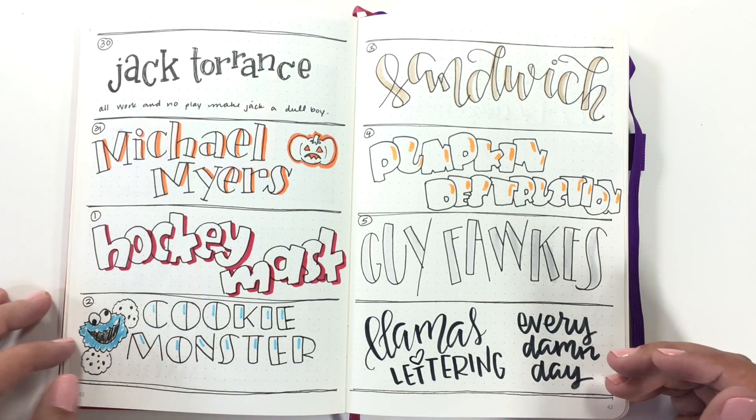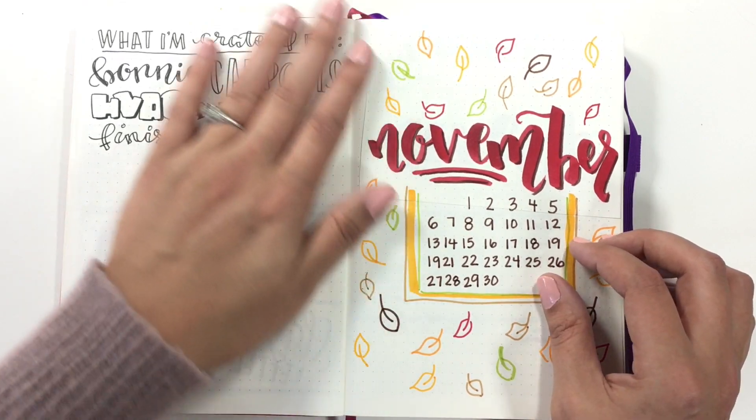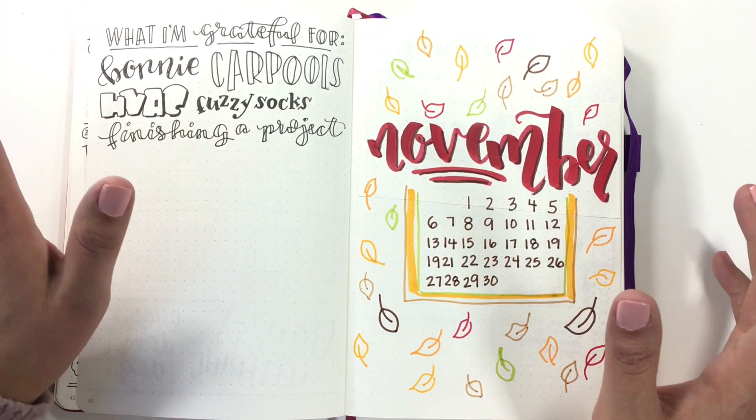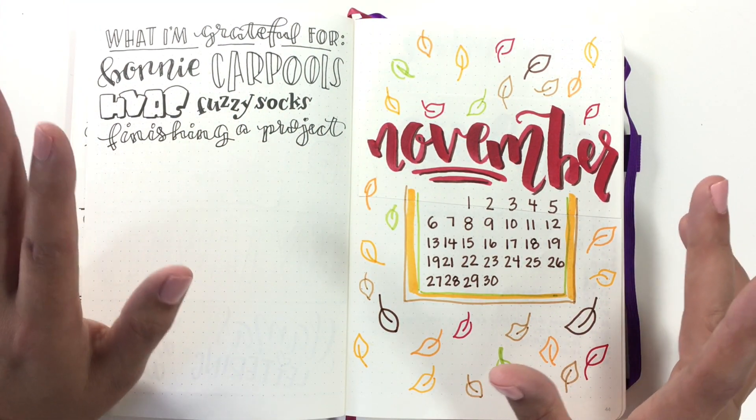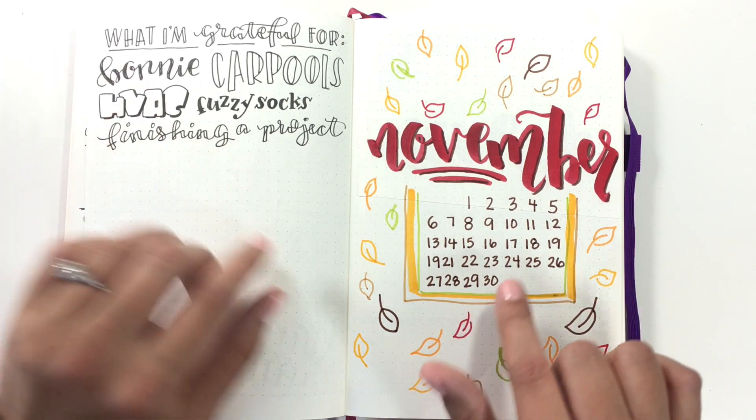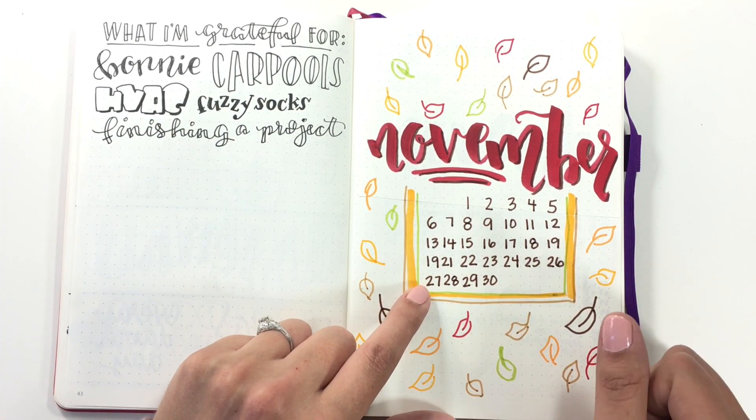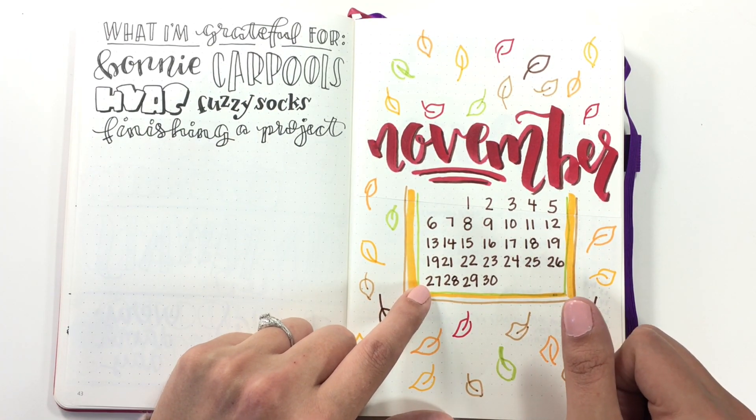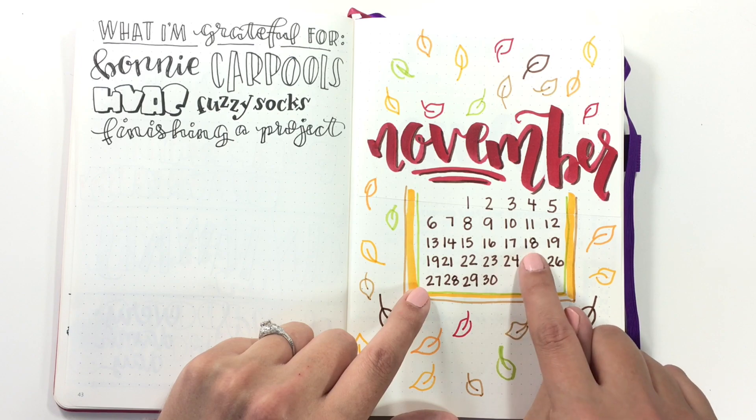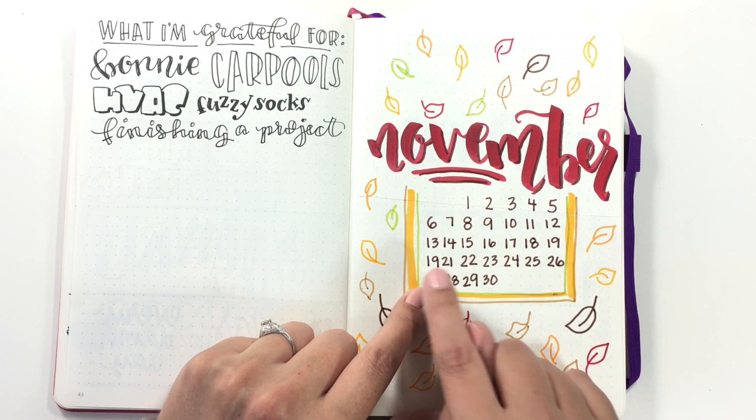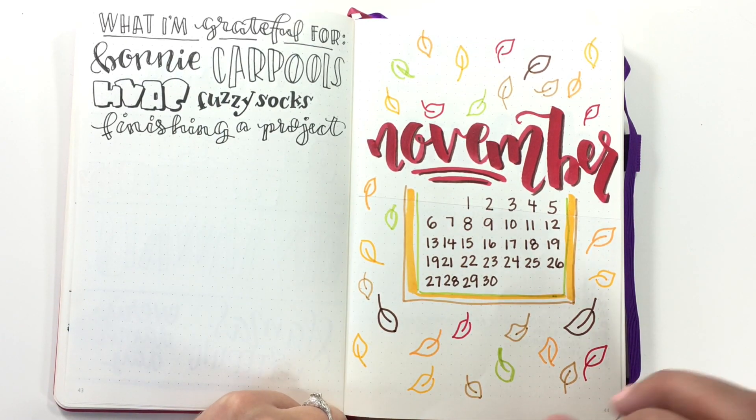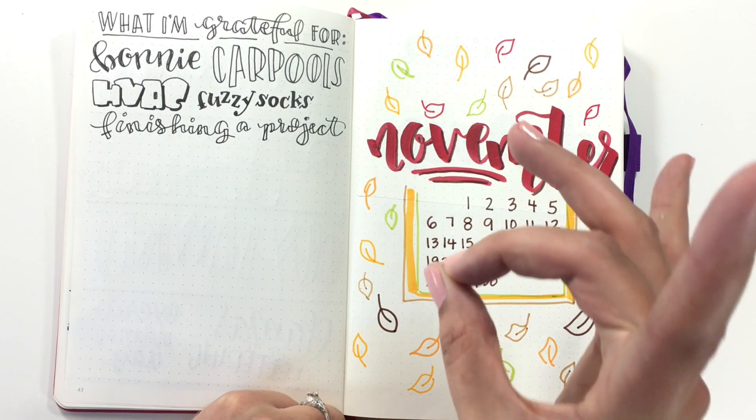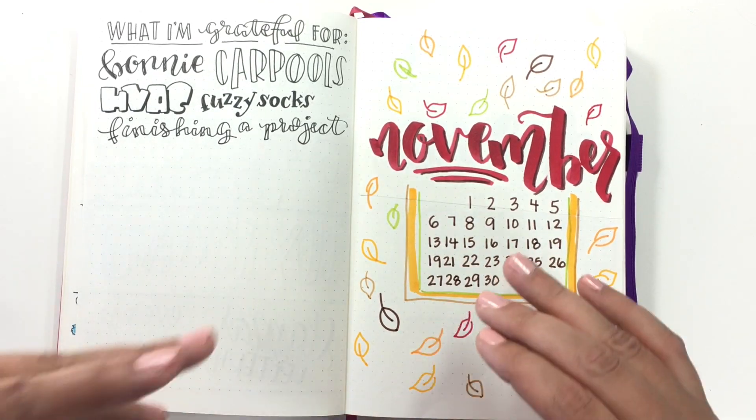And then we get into November. Now two things I'm going to point out here. First of all, thank you everybody who pointed out, I didn't even notice this, it's even in my thumbnail from last week's video: 17, 18, 19, 19, 21. I am that good. I am professional.